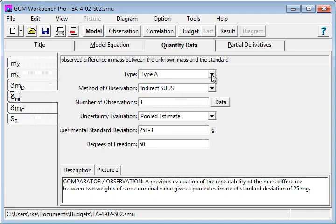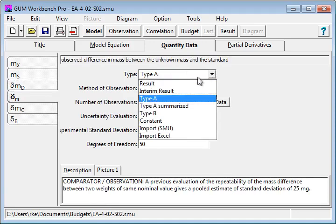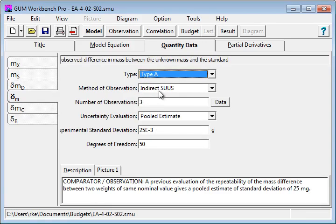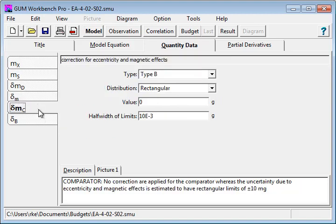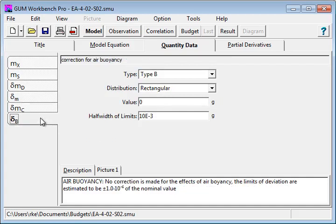Then you have to specify some quantities which are observed from the type A. You select here type A, give you a method of observation, the number of observations and the way you calculate the standard uncertainty. This goes for all quantities.